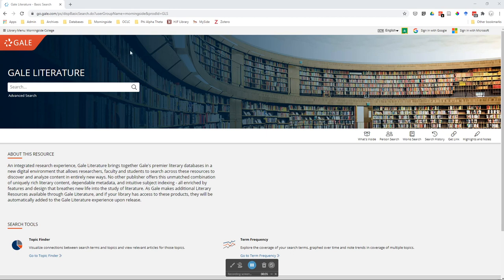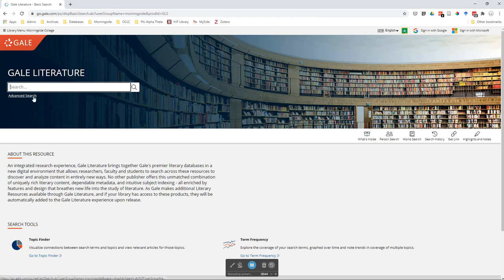Now you click on the link and you will come to this page if you go from our A to Z database. You can go ahead and submit your search here, or you can click on advanced search where you'll get some more options.